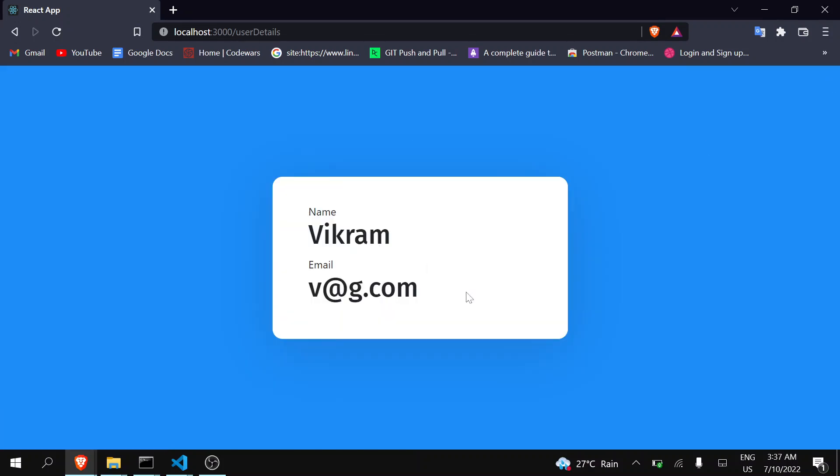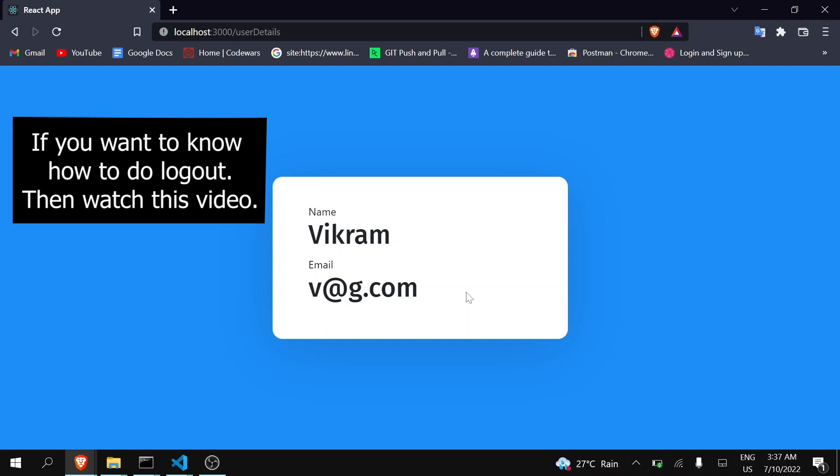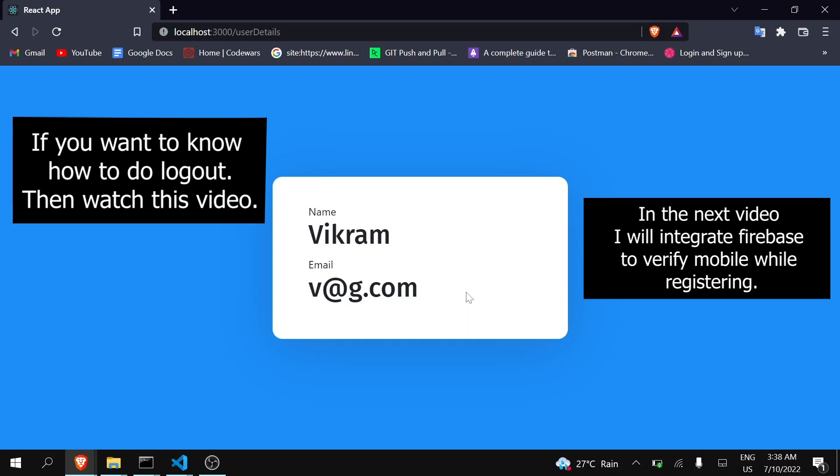You can see I am getting the name as Vikram and the email as v@g.com. In this way you can easily convert your static website into a dynamic one — you can create a new user, log in, and display user details. That's it for this video. Please let me know in the comments whether you liked it. I'll upload the code to GitHub and the link will be in the description. If you found this helpful, please like, share, and subscribe. Thank you.